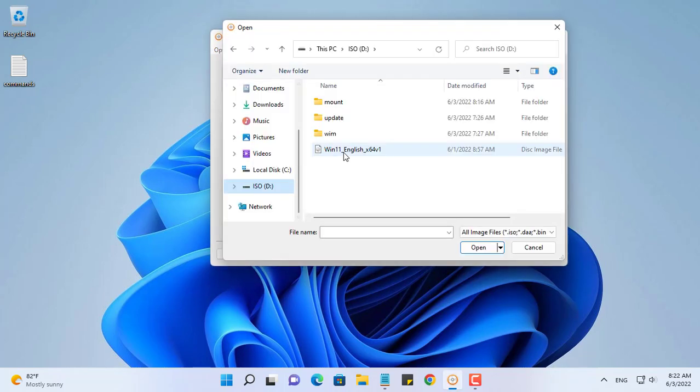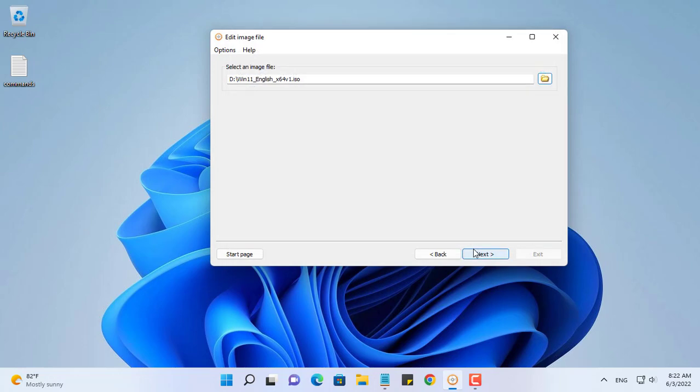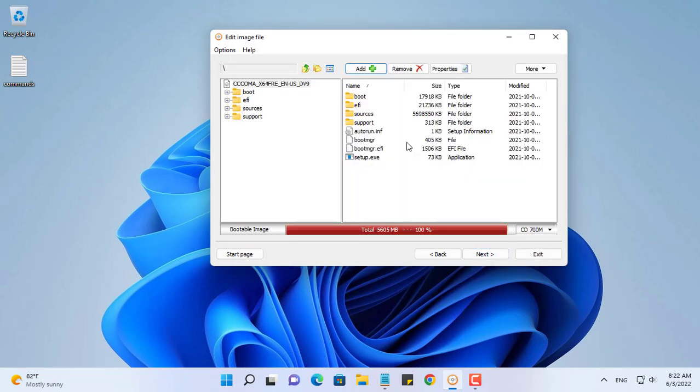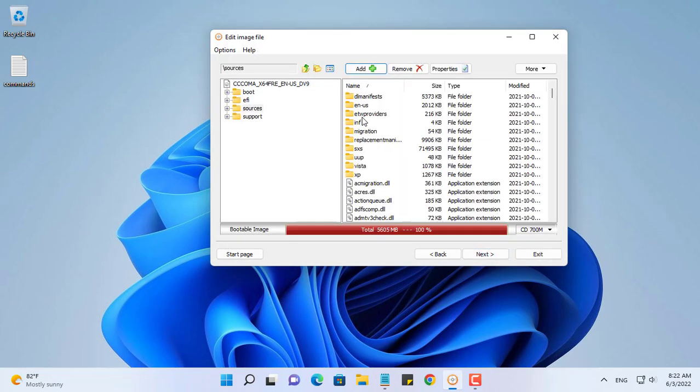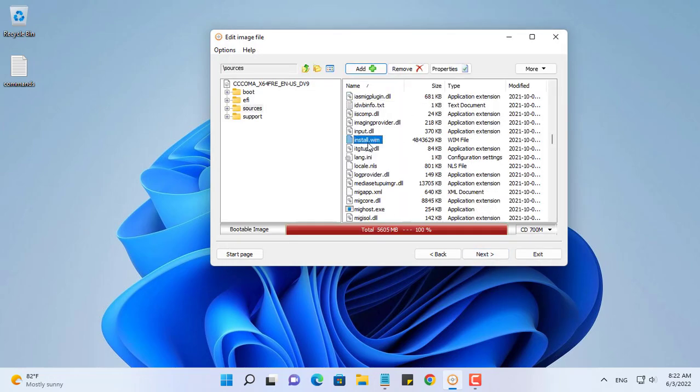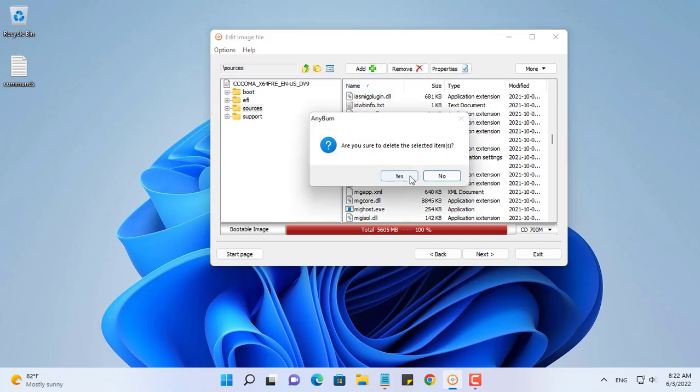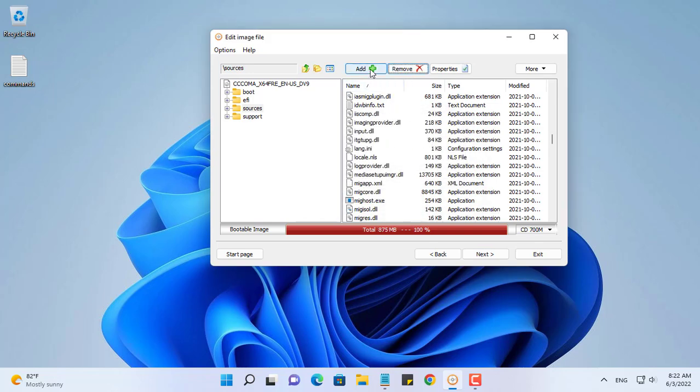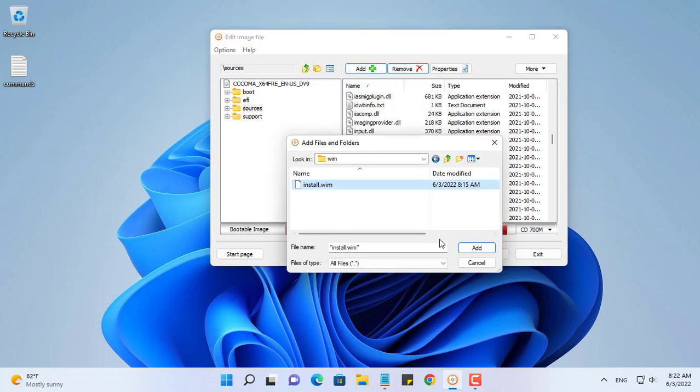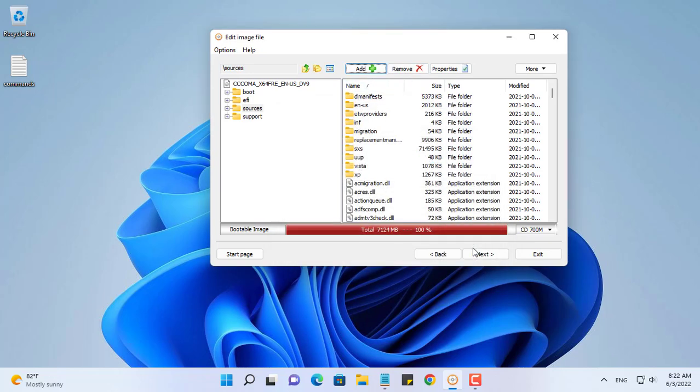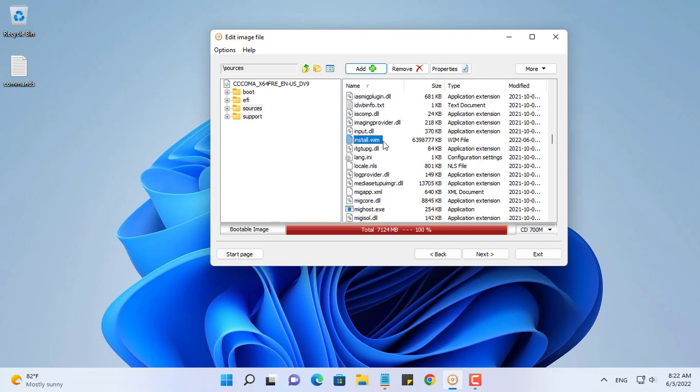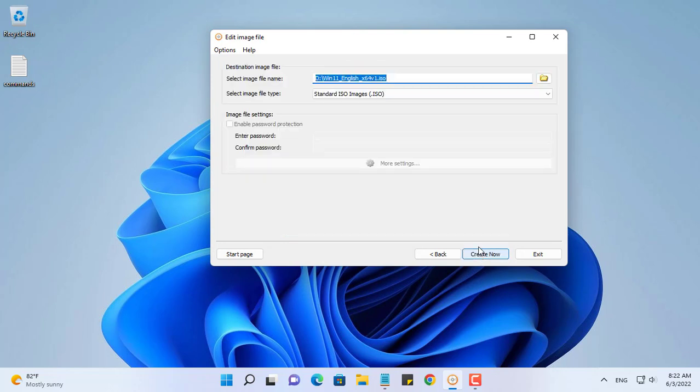Next, create a new Windows ISO file with any burn software. Open the original Windows 11 ISO file and replace the original install.wim file with the new one with the updated package included. Move to the sources directory to find and replace the install.wim file.